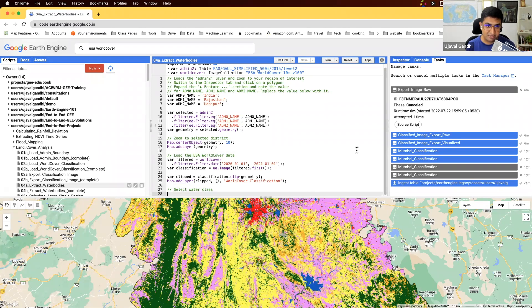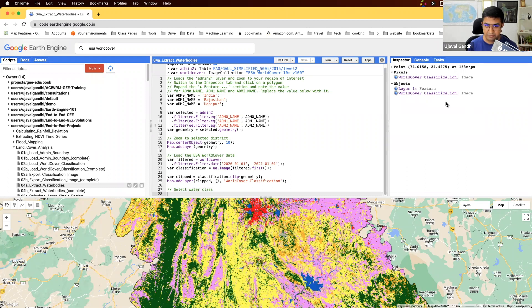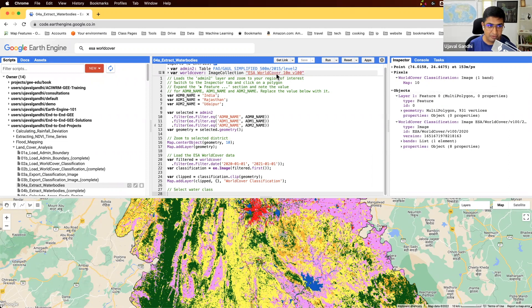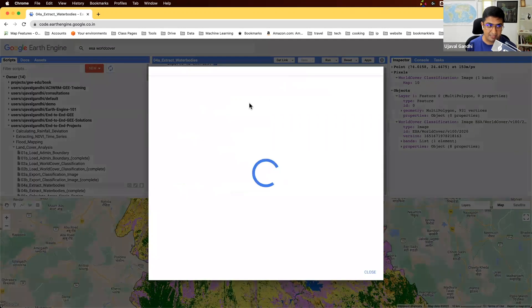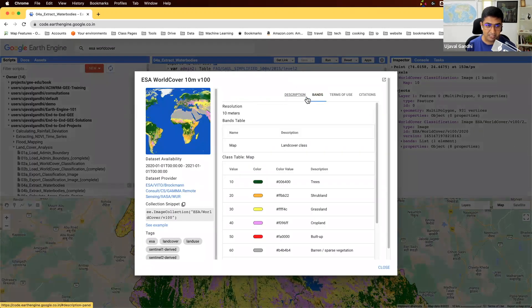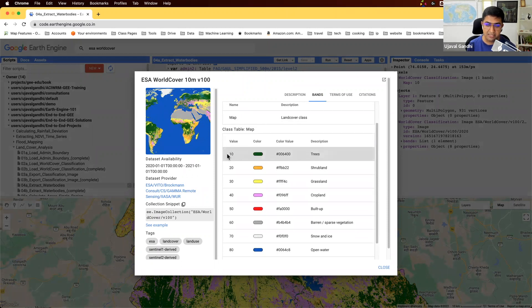Let me inspect these pixel values. So if I inspect on a pixel, I'll get values that range from 10 to 100. And looking at the data set documentation, you can see in the bands tab, there's a table here which says what are the different values and what are the descriptions.